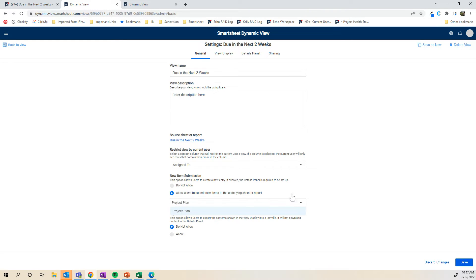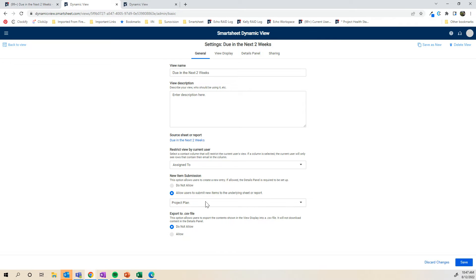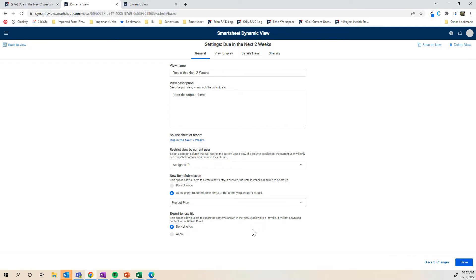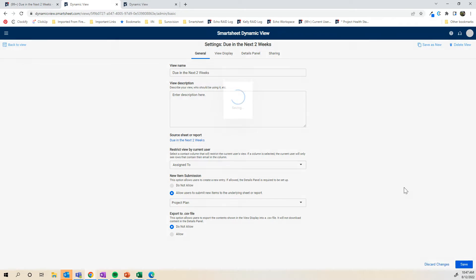I will just call out that if you have a report that's linking to multiple sheets, you can only add new items to one specific sheet. This is helpful when it's one specific sheet. When it's many sheets and you're pulling them into a report, it might not make sense to add new items unless you have one master sheet that you want them added to. And then it does say if you want to allow folks to export the data or not. That's just a personal decision on that one. I'm going to click save and then I'm going to go to my next tab.